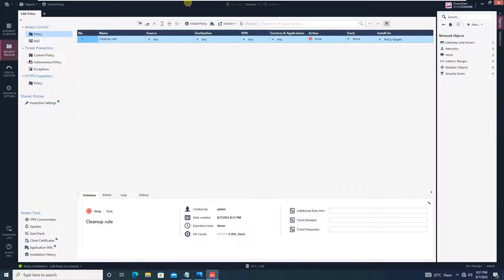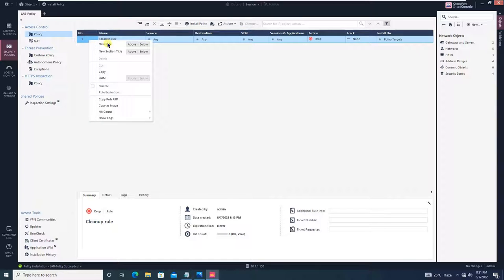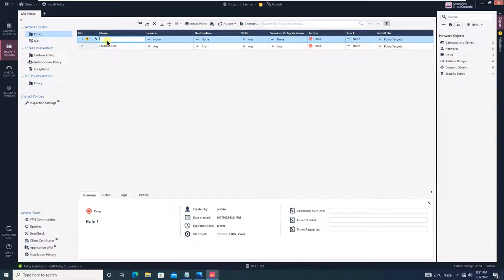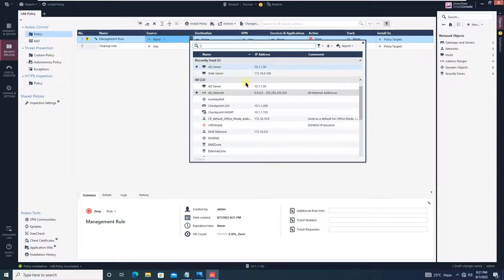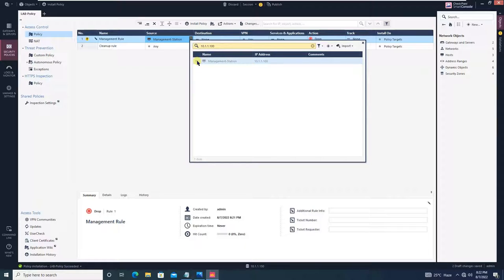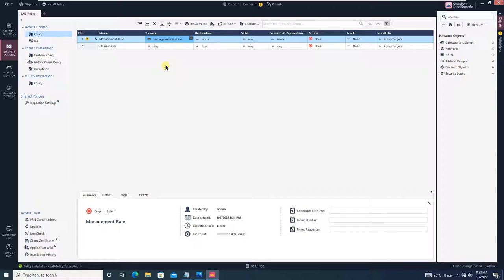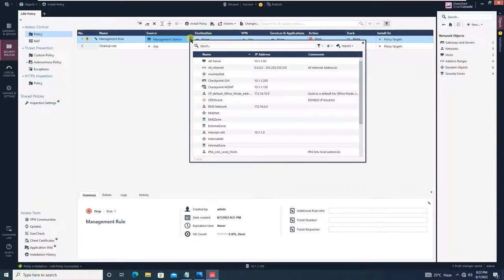The first rule we will configure is the management rule — this is the rule to manage your firewall. The source is where you want to manage the firewall from — give the management station IP 10.1.1.100. We also want the security gateway to be manageable from the management server (10.1.1.150). Additionally, let's add the host laptop at 192.168.0.156. You can create a new host object from here — name it 'host laptop' and assign IP 192.168.0.156.